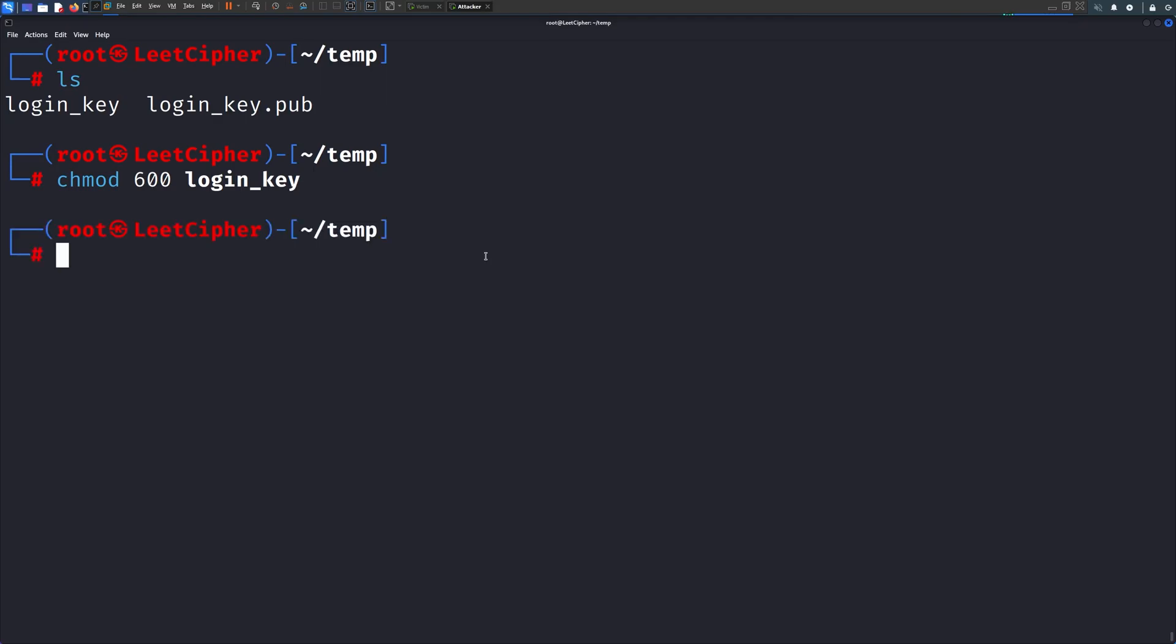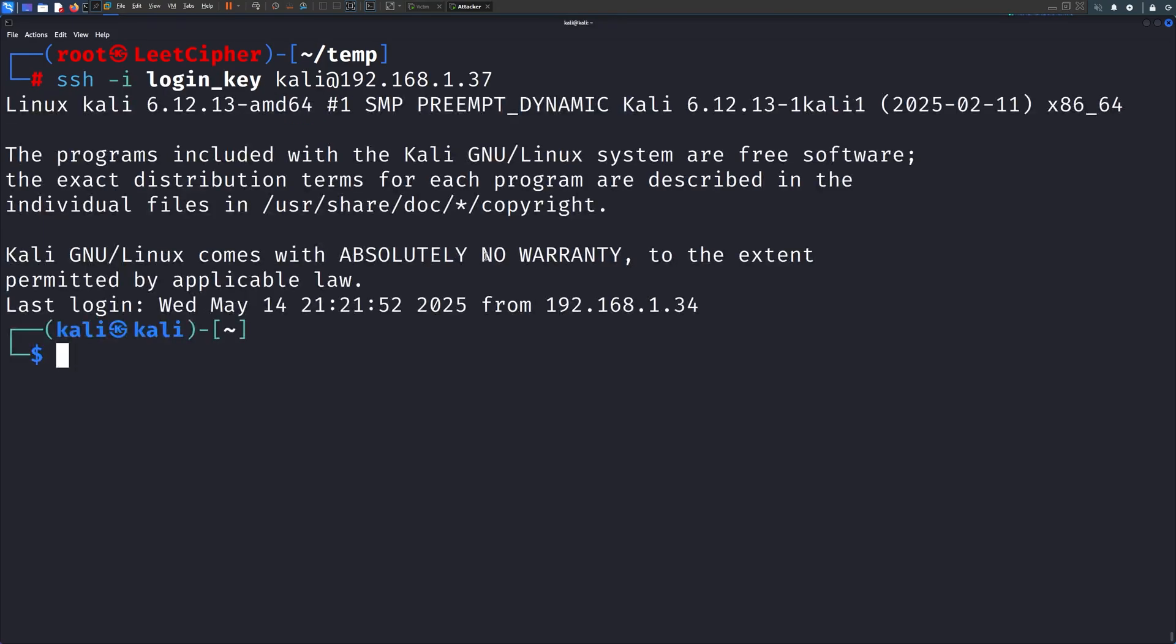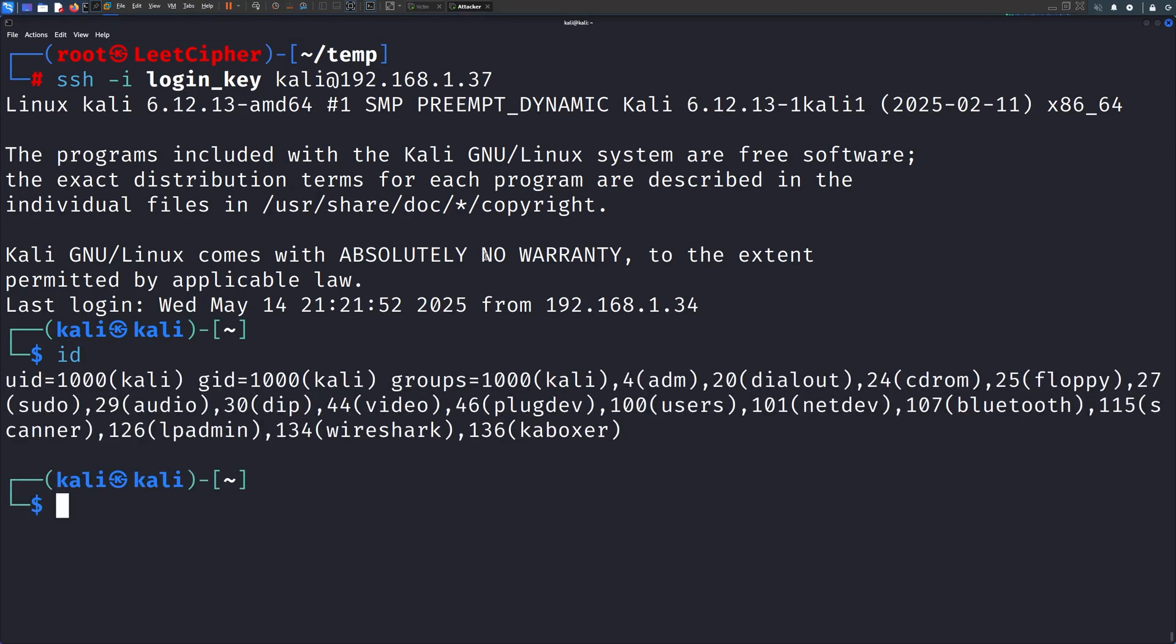Now, on your attacker machine, chmod 600 the private key and then use it to SSH to the victim machine like so. We can even be more savage and create a crontab that writes the public key to the authorized_keys file in case it was discovered and removed.